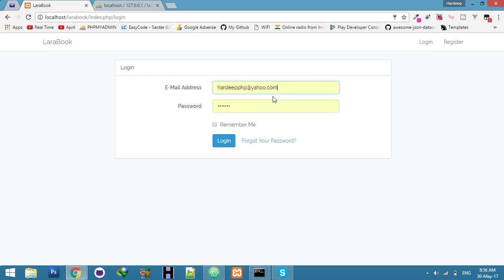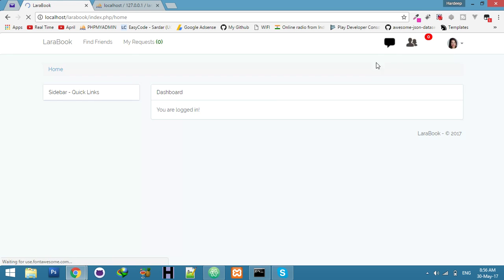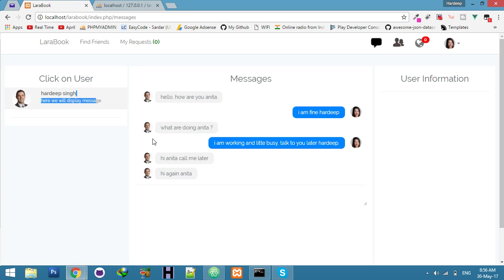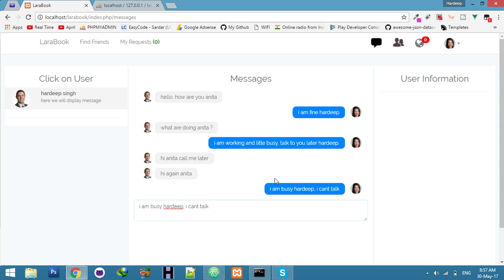You can see the message in real time. Now I will log out and send a message from another person — let's say Anita logs in and sends 'I am busy, I can't'. Yeah, you can see it working. If you have any problem please comment or send me an email — I will reply and fix your problem. Thank you guys, see you in the next video.